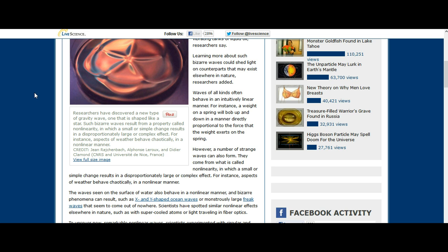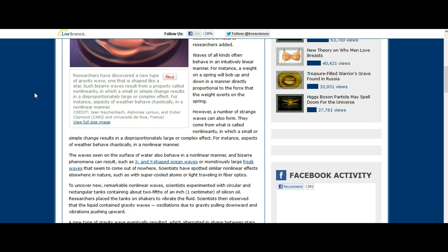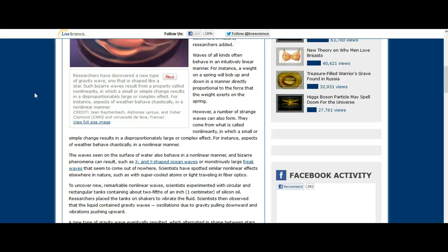However, a number of strange waves can also form. They come from what is called non-linearity, in which a small or simple change results in a disproportionately large or complex effect. For instance, aspects of weather behave chaotically in a non-linear manner. The waves seen on the surface of water also behave in a non-linear manner, and bizarre phenomenon can result, such as X and Y shaped ocean waves or monstrously large freak waves that seem to come out of nowhere.